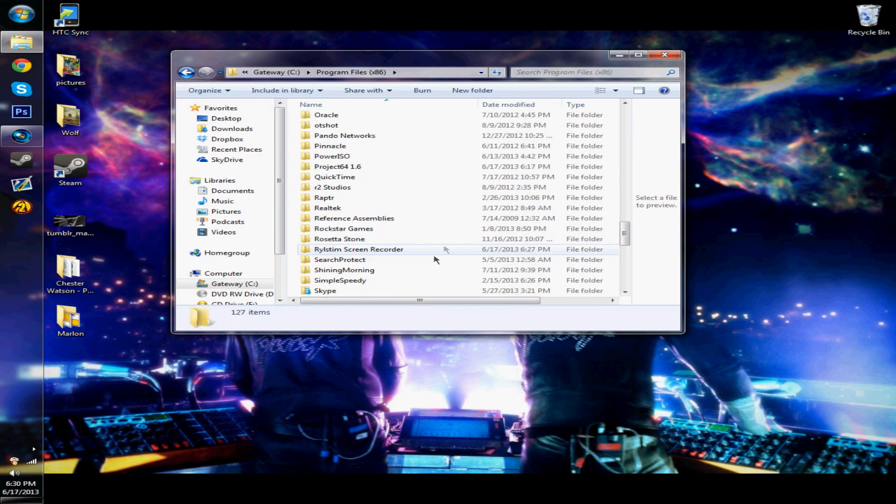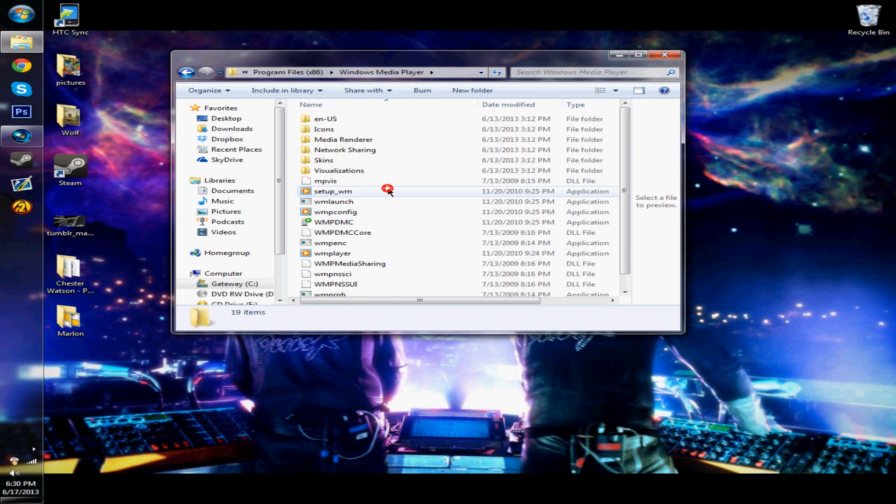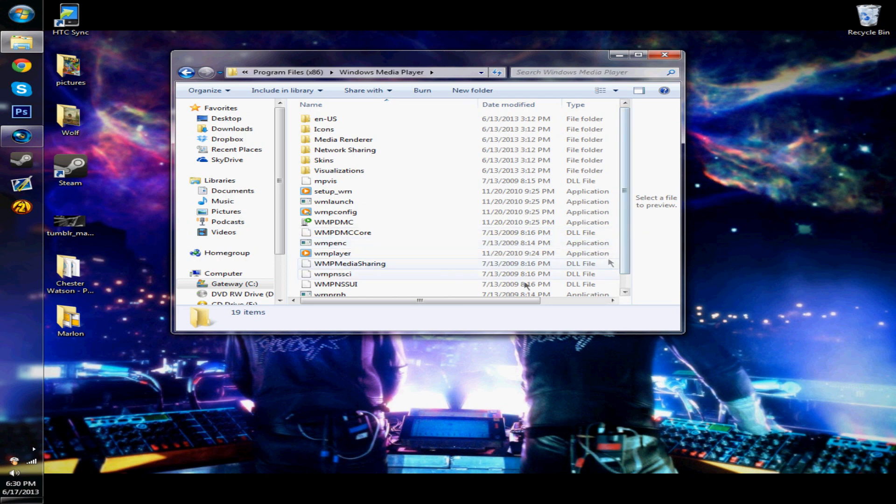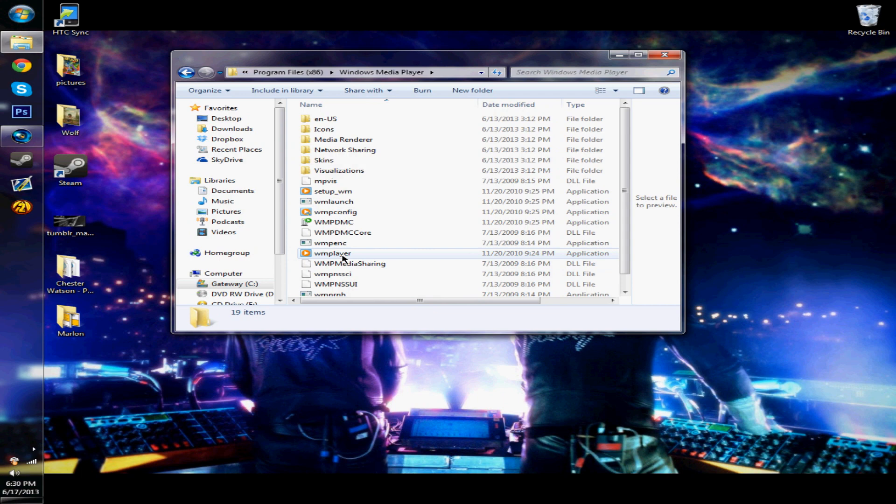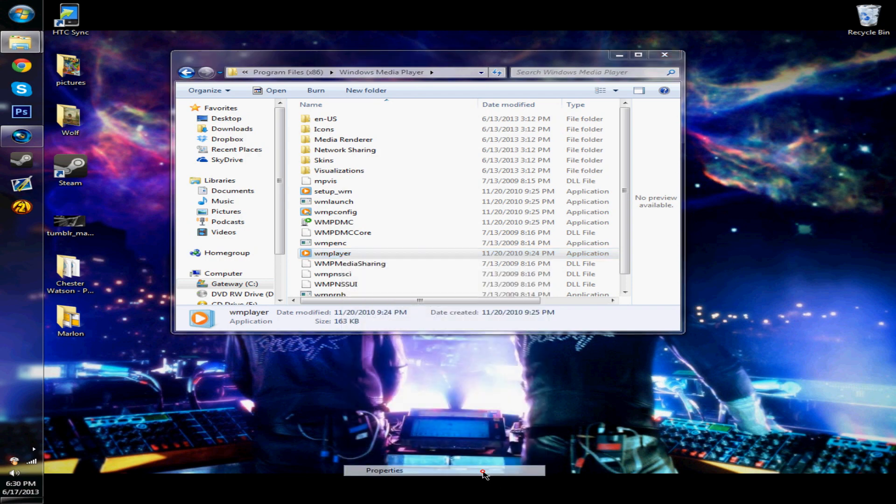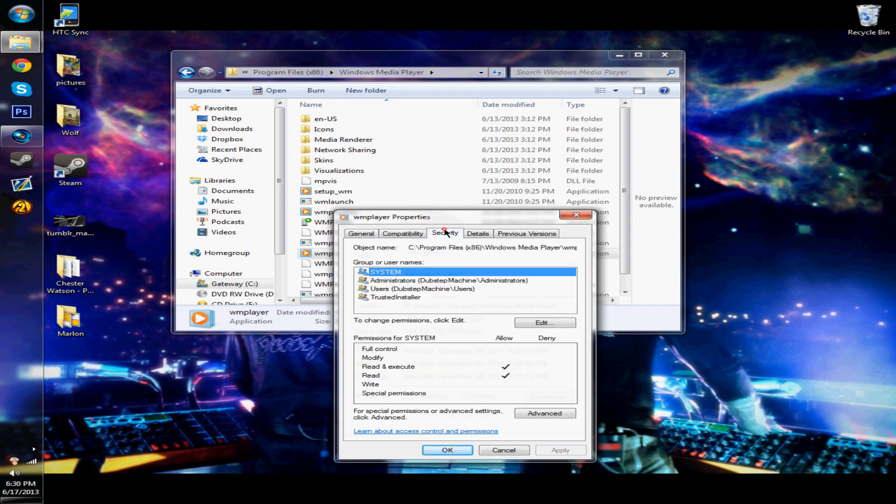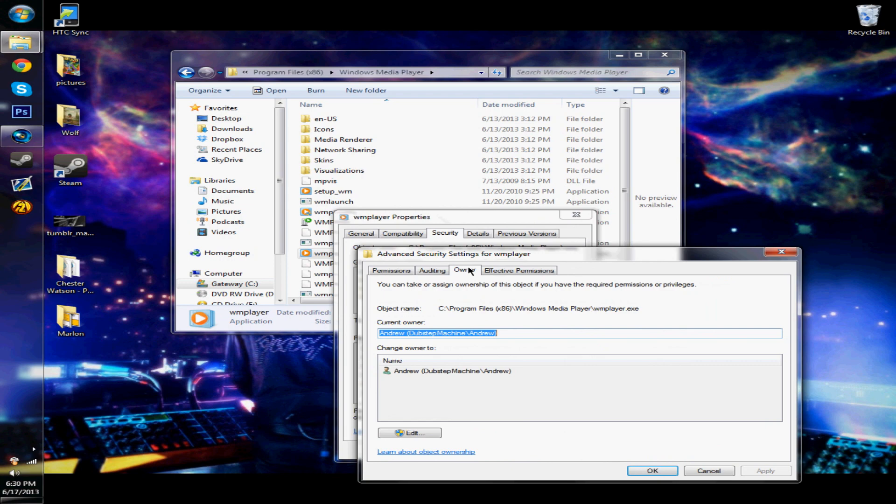So now when most people would paste the Windows Media Player into this program file, then they would need the trusted installer permission. So you're going to do the same thing: right-click, go to properties, security, advanced, and owner.